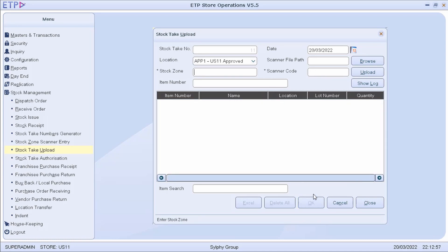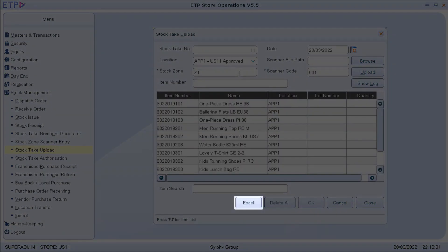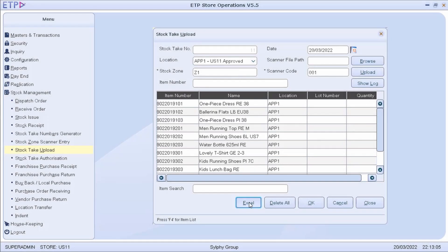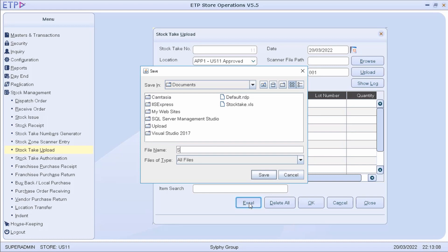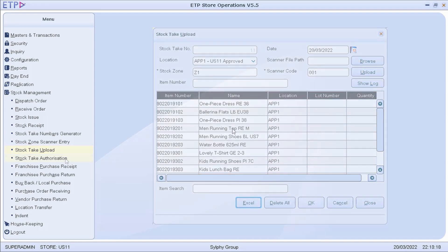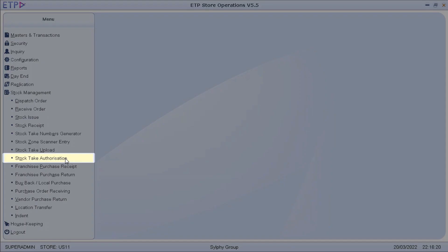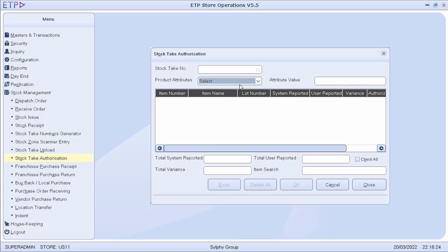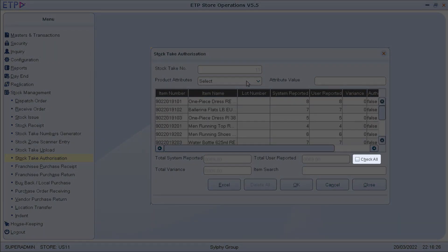After all the items have been added for a specific stock zone, we can export the list into an Excel file for reference. Lastly, in Stock Take Authorization, an authorized user can authorize the stock take after checking the variance and addressing it if there is any.